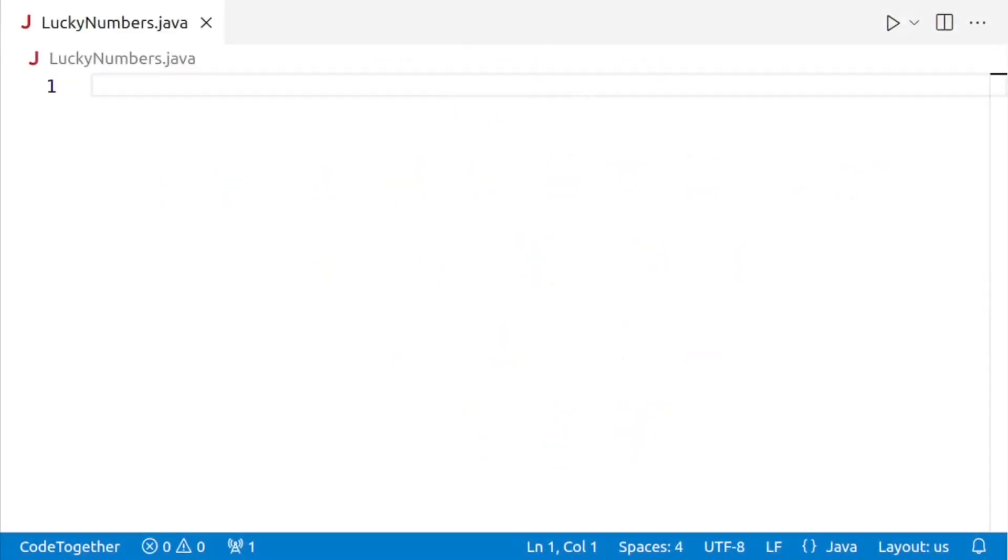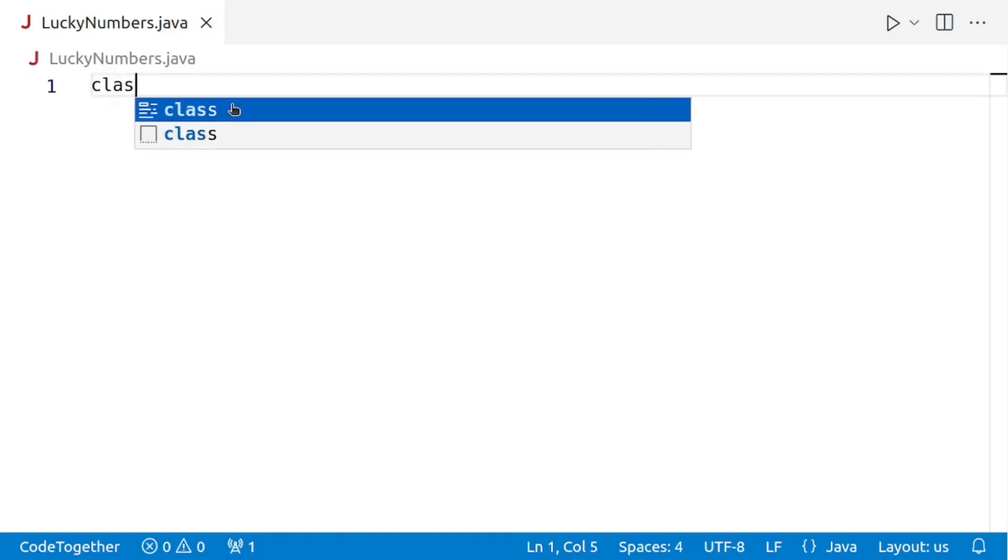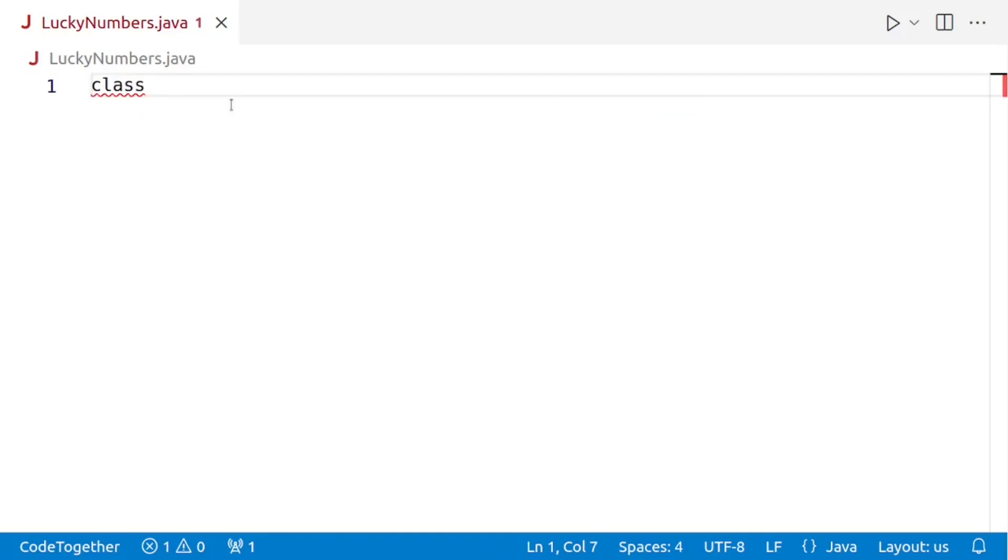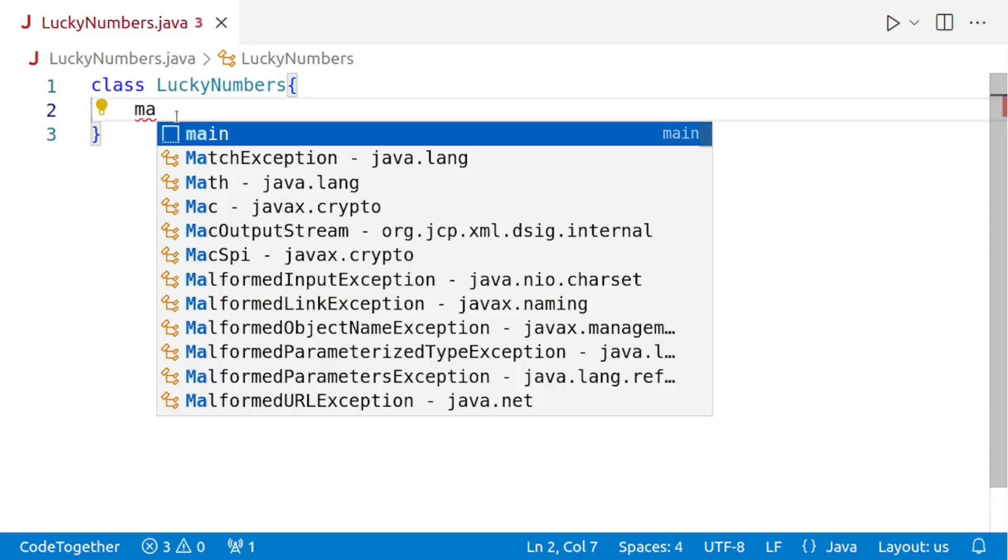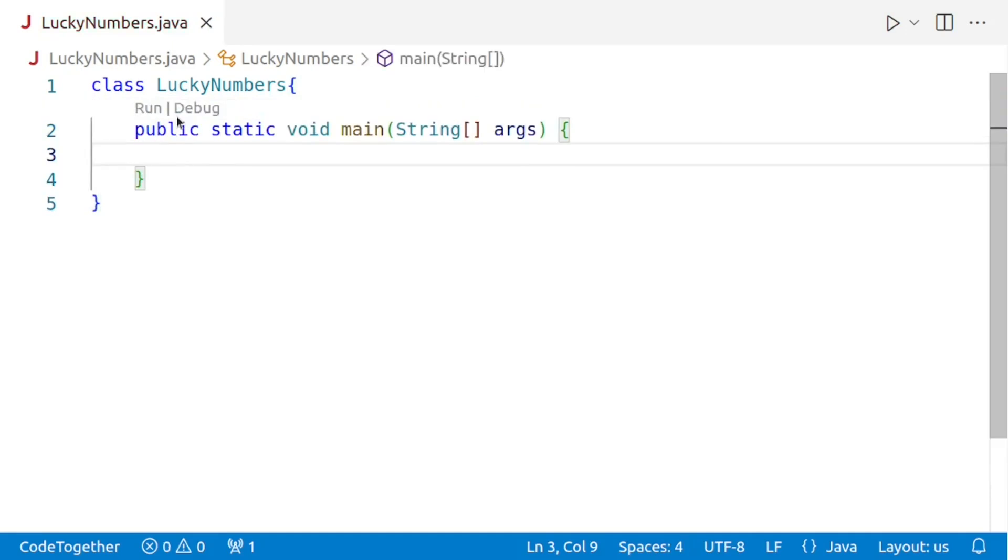The first thing we need to do is to create a class called lucky numbers. So, class lucky numbers. Next, we need to create a method called main. This method will be responsible for calling our method to generate lucky numbers and pass the value of n for which the lucky numbers are to be generated. So we'll create our main.